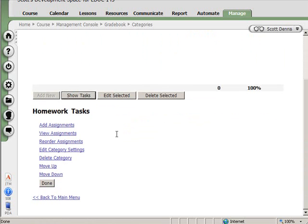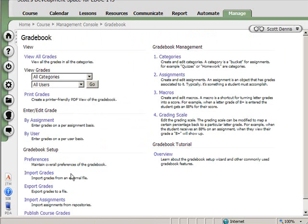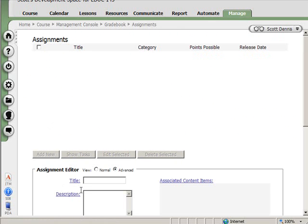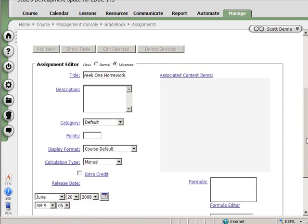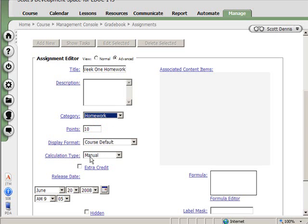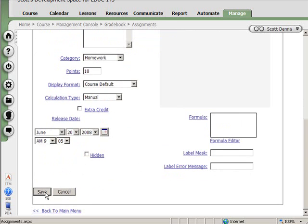Show tasks will let me do things like reorder the way that the categories are listed in the gradebook. I can add assignments or view assignments from here. Instead of doing that, I'm going to go back to the main menu, and on the assignments tab here, or the assignments link, which is right below the categories link, I can go in there and I can start to create assignments. So, let's say I'll do week one homework. And I'll make it worth ten points. And it's part of the homework category. It's manually entered because I'm going to be collecting people's homework, looking at it, and creating a grade for them.